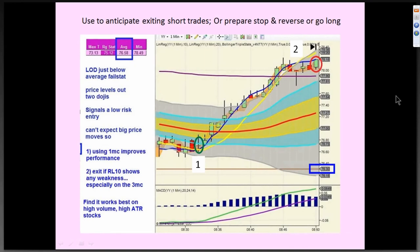Here's another example. The low was just at the stat. The price tempo had started slowing down. The price leveled out and there are a couple of dojis thrown in there — that signals a low risk entry. I may not be able to expect a big move, but once it gets past that Bollinger Band mean it starts to look more and more like a pretty good trade. And then once it exceeds the VWAP, that's another positive sign. I would exit if it showed any weakness in the regression line, 10 period, especially on the three-minute chart. But this was a nice little run.